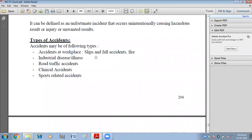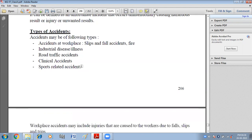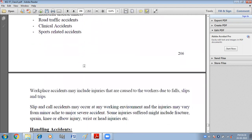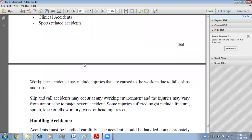Accidents that can happen at the workplace include slips and falls. Industrial disease or illness can occur because of the environment in industries. Road traffic accidents can happen on the road. Then there are clinical accidents and sports-related accidents. Workplace accidents may include injuries caused to workers due to falls, slips, and trips.